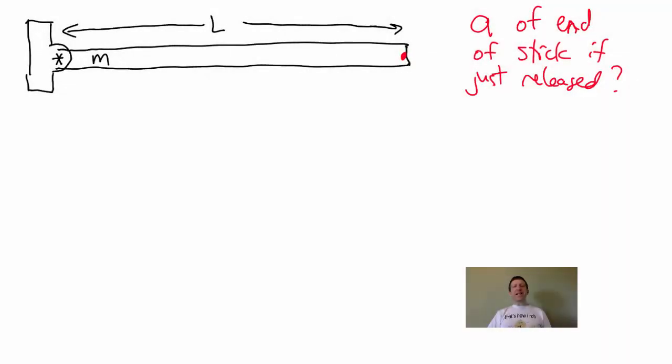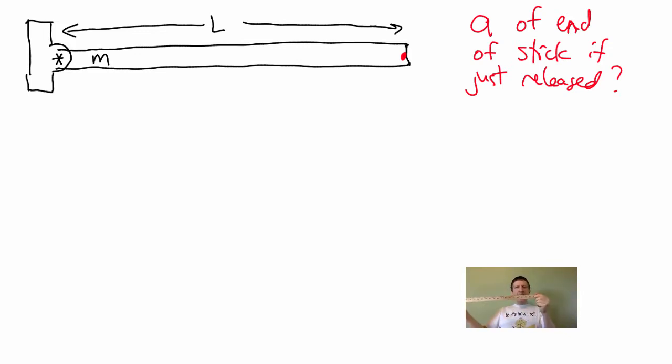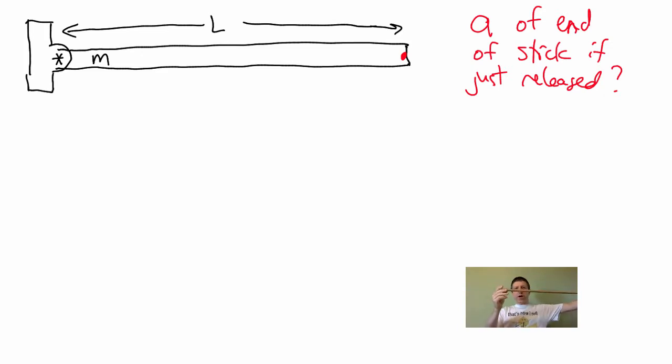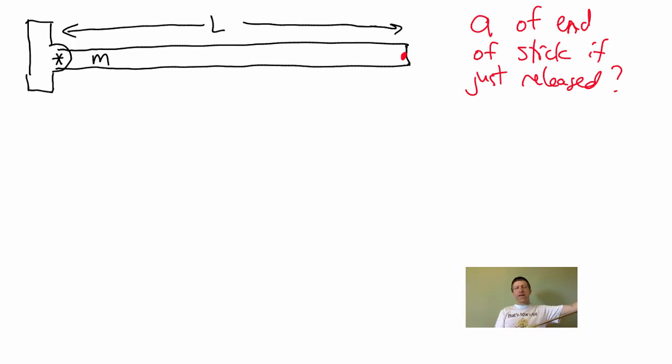So, here is our next problem. Let's say I've got a stick that is secured at one end, and I want to know what's the acceleration. If I just let this other end go, what is its acceleration down that way, just the acceleration of the end of this stick? How do I figure that out?